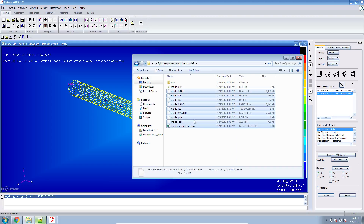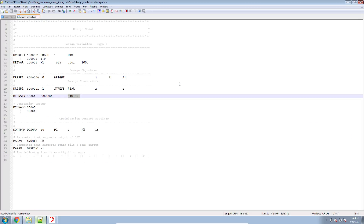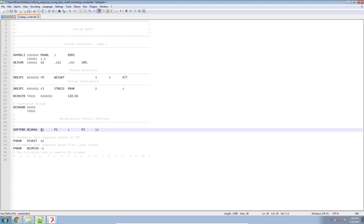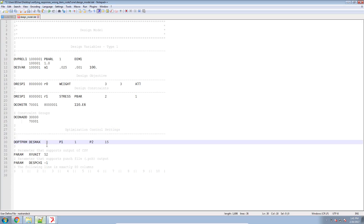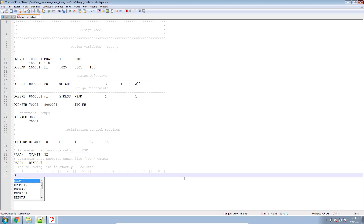The first thing I'll do is — by default this optimization example is set to run for at most 40 design cycles. I'm going to make that 40 a zero, so now it's just going to perform one design cycle, or just the initial analysis. Now let's go ahead and enter the special command called DSCREEN and type in 'stress' and negative 1000, and I'll explain what this means in a moment.